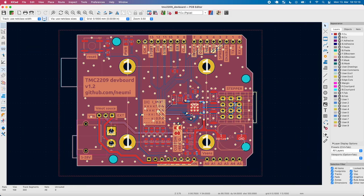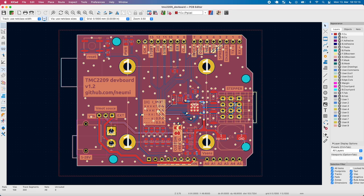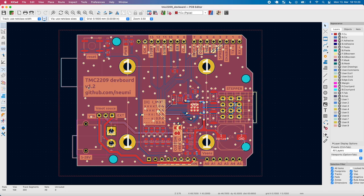In my last video I showed the process of how to order this TMC2209 development board I just created in KiCad, and this is what it actually does and how it works.